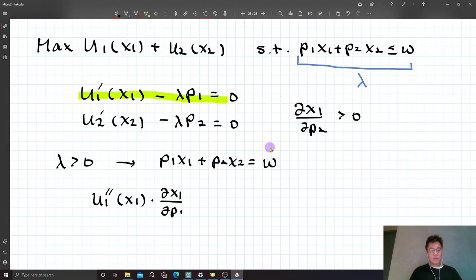Lambda is the shadow price of income. At the optimum, it is also a function of P2. So differentiating the first FOC with respect to P2 gives U1''·(∂X1/∂P2) - (∂λ/∂P2)·P1 = 0. Similarly, differentiating the second FOC with respect to P2 gives U2''·(∂X2/∂P2) - (∂λ/∂P2)·P2 = 0. Finally, taking the derivative of the budget constraint with respect to P2 gives P1·(∂X1/∂P2) + P2·(∂X2/∂P2) + X2 = 0.